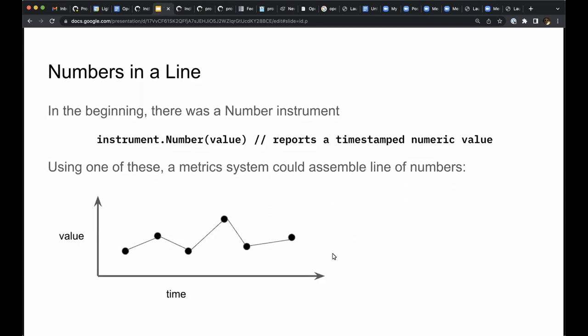Let's review how we got here. Metrics systems have been around a long time, but I'm thinking about what happened around 10 years ago. Looking at open source systems prior to then, we had just one kind of metric instrument. I'll call it the number instrument. We would use it to report numbers with timestamps, and then we would plot those numbers as a function of time. The result is numbers in a line.